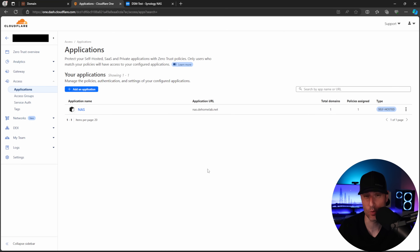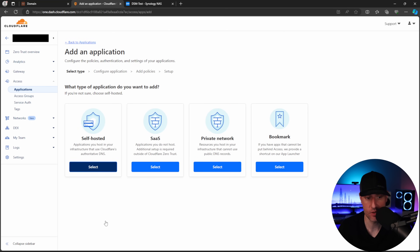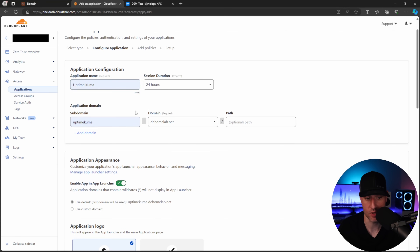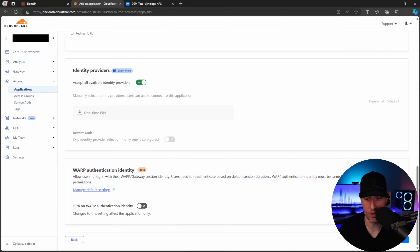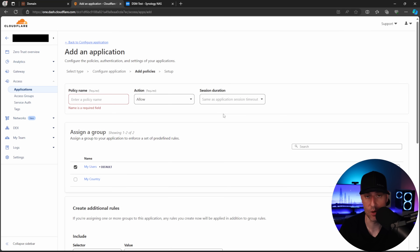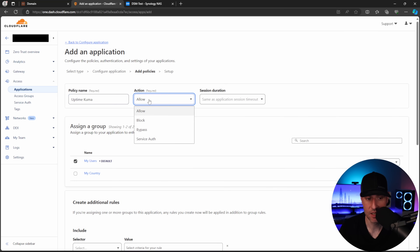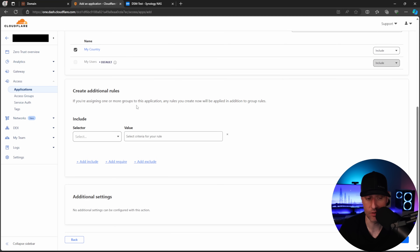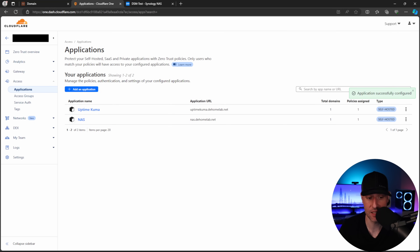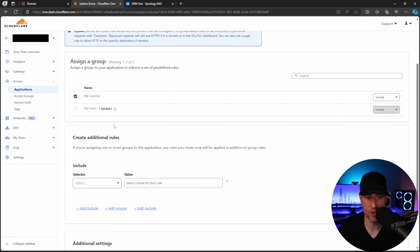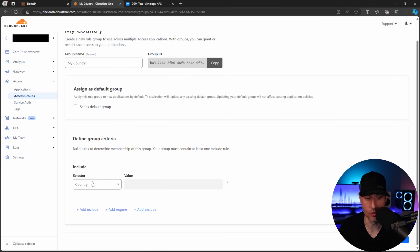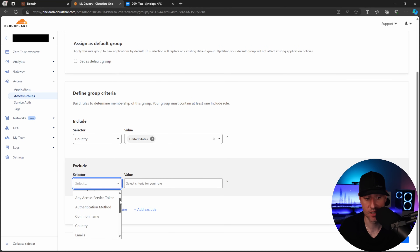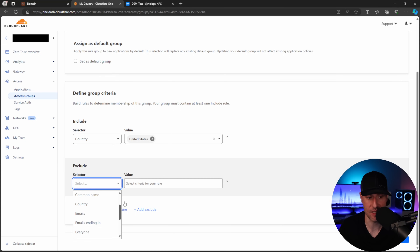Now we'll create a second application for Uptime Kuma. Select Self-Hosted, fill out the application configuration the same way but use Uptime Kuma as the subdomain, and select Next. This policy is going to use a Bypass action — that's the key piece. Then select 'My Country' as the group. You can create additional rules, then select Next and Add Application. Note that access groups also support exclude rules, so you can exclude specific authentication methods, countries, and so on.